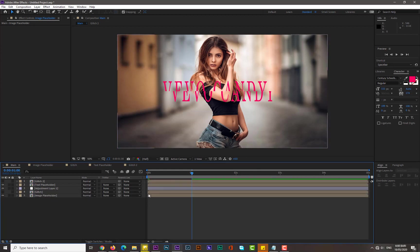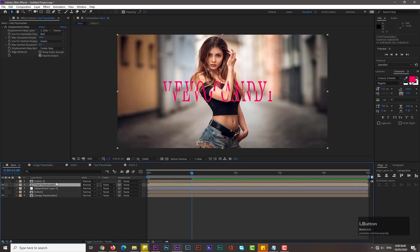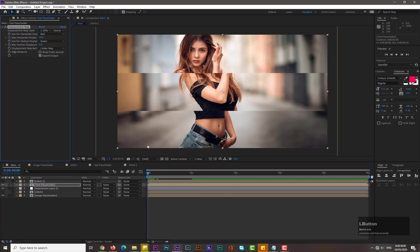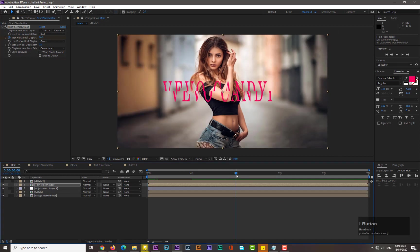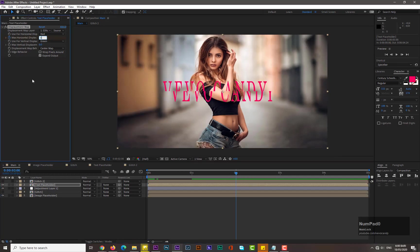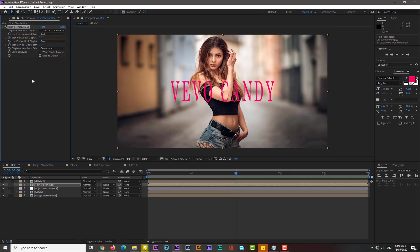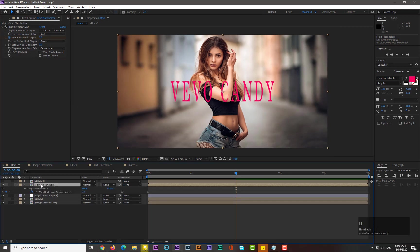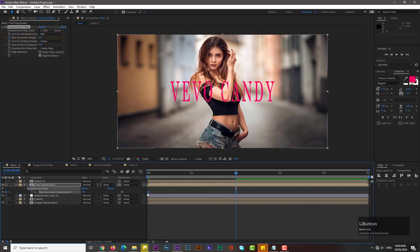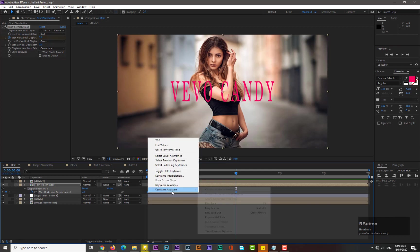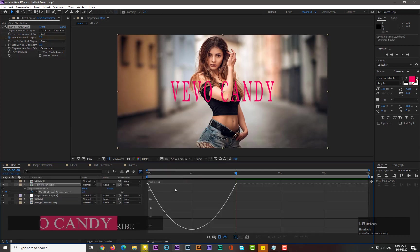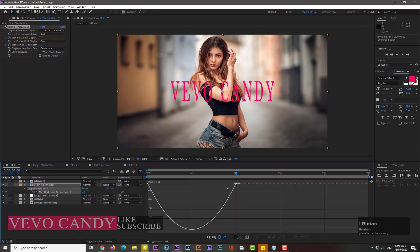Now guys we need to add keyframes for the text, so simply select the text, move back on zero frame, add keyframe for max horizontal displacement. Move forward by two seconds and decrease its value to zero. Now select the text placeholder, hit U from keyboard and select both these keyframes, easy ease them, go to graph editor and change its graph like this.